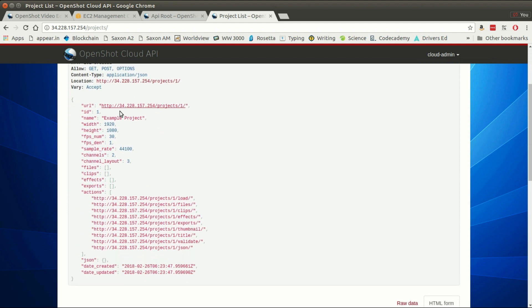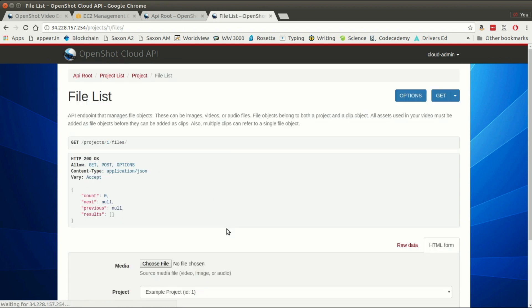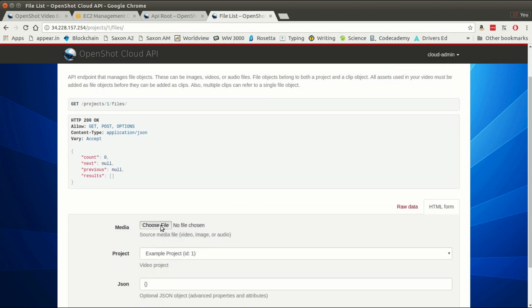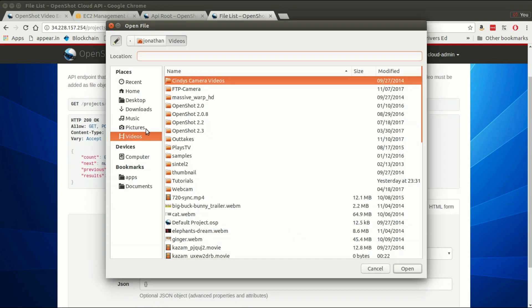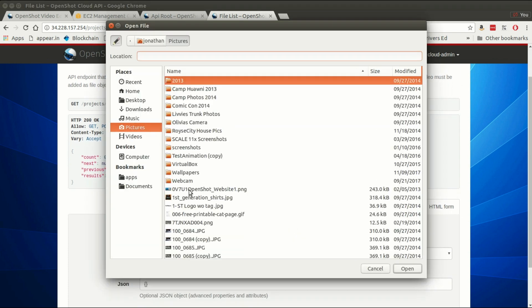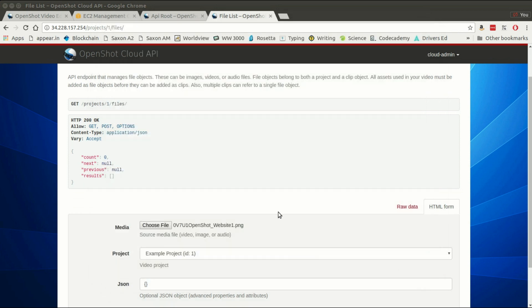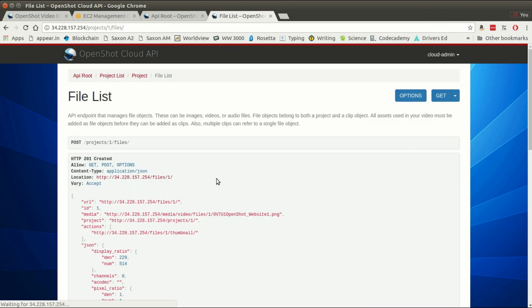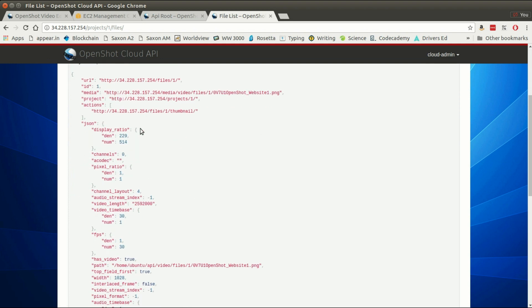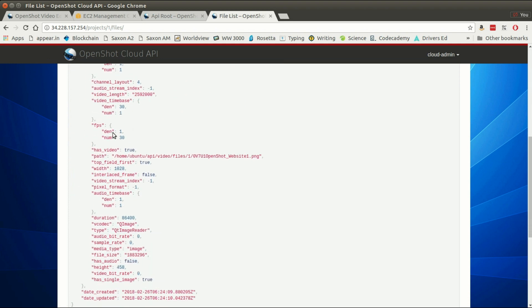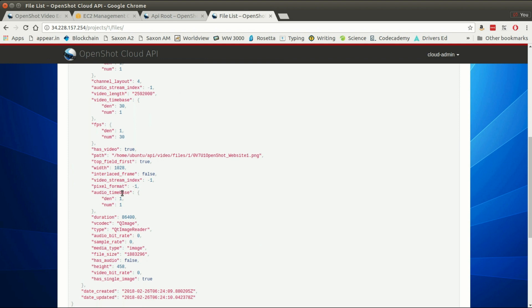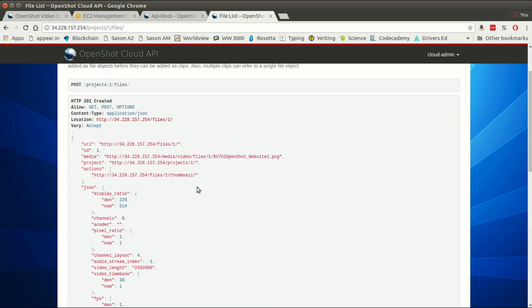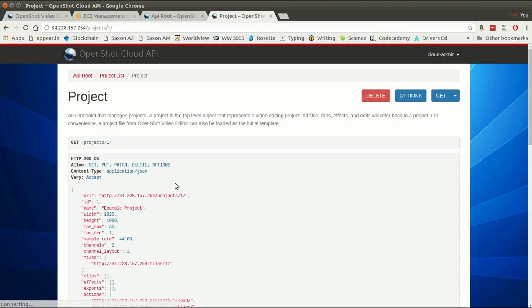We've actually created our very first project and inside that project you'll see a series of links that we can access. We're going to start by clicking the files link for our project and we're going to upload a file. I'm just going to choose a picture I have and say post. So we've created a file and it basically shows us all the metadata here about the file we just uploaded.